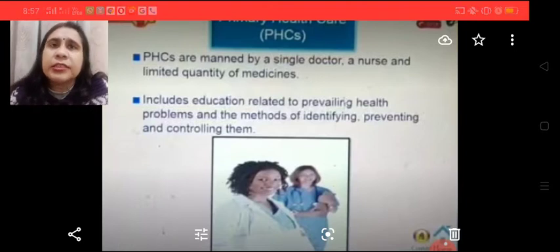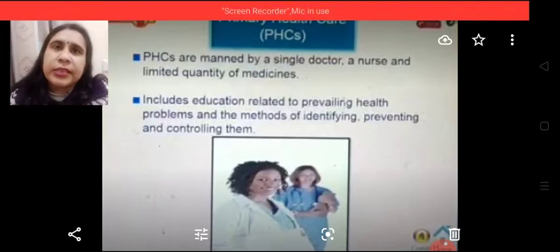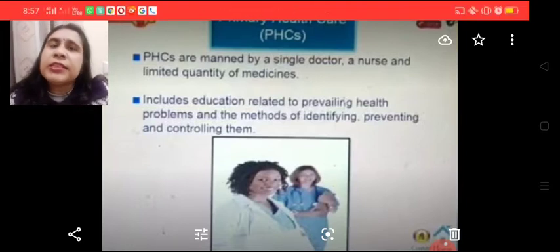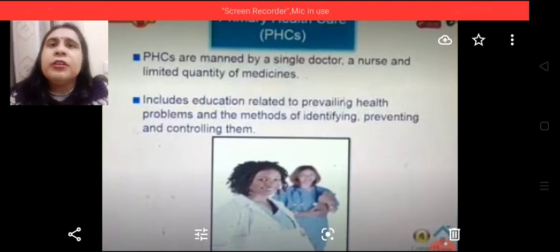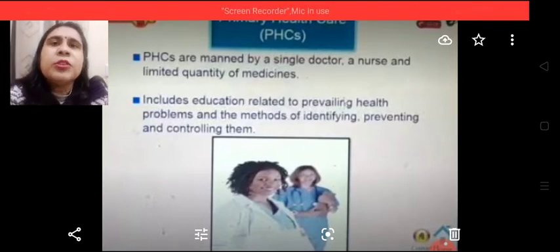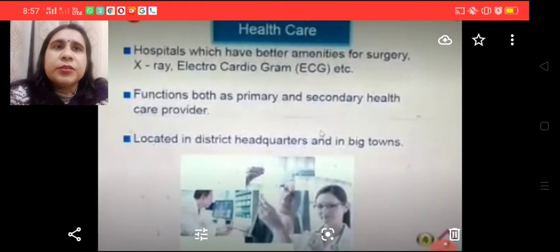In cases where the condition of the patient is critical and PHCs are not able to manage them, patients are referred to secondary or tertiary health care systems.